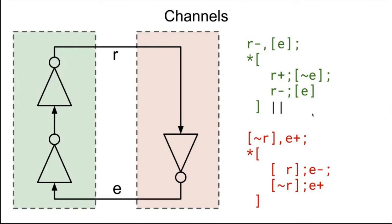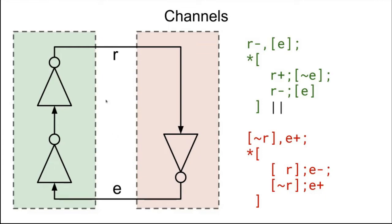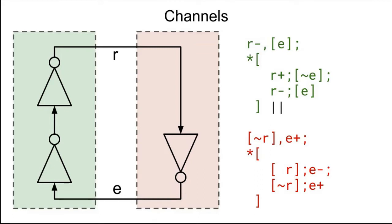So we have these two processes now, two separate descriptions: the description for the green process operating in parallel with the description for the red process. And these two processes are talking over this channel. R can be thought of as the request, and E can be thought of as the enable. So when you want to send information over the channel, the green process raises the request to a valid value. And then when the red process is done with that information, then it lowers the enable saying, all right, I've processed the information, you can reset the channel. Then you get into the reset phase of the channel where the green process resets the request, and then the red process resets the enable saying, all right, you can send data over the channel again.